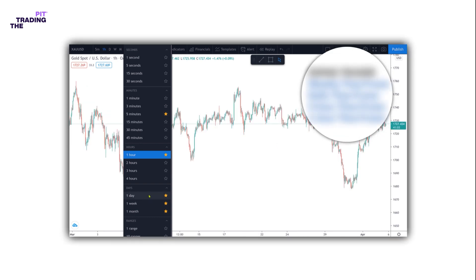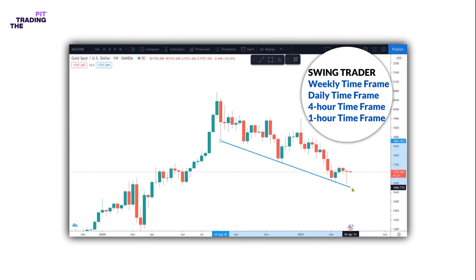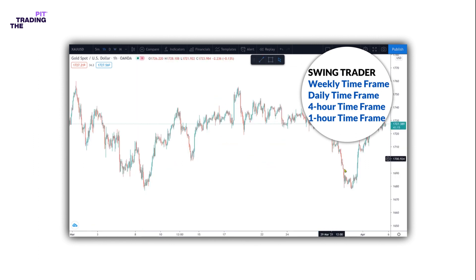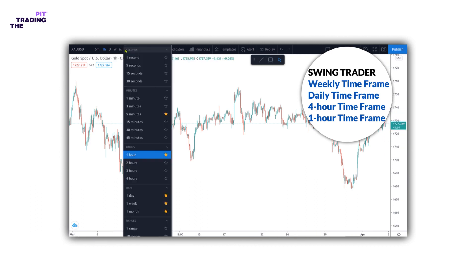Swing traders will check the charts a couple of times per day in case any big moves occur in the marketplace. This affords traders the benefit of not having to watch markets continuously while they're trading. Once an opportunity is identified, traders place the trade with a stop attached and monitor at a later stage to see the progress of the trade.